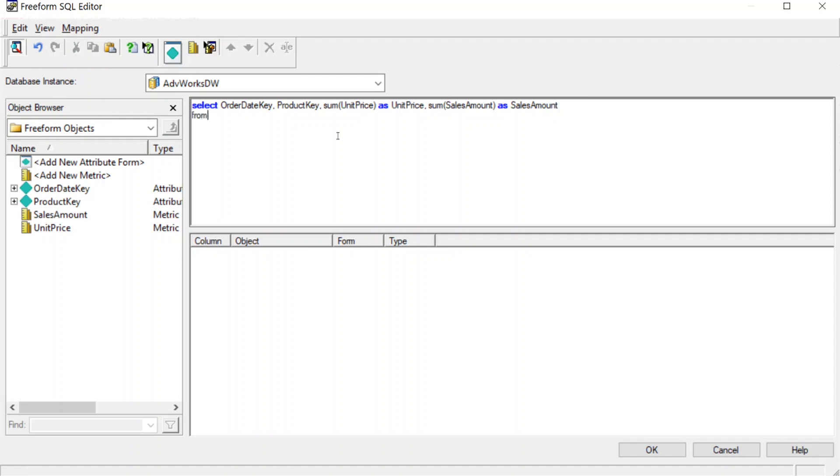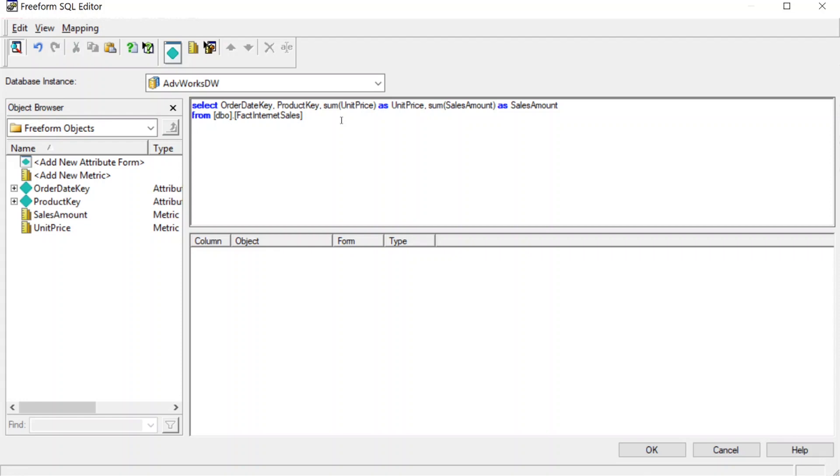And we'll do from, I'll just copy and paste the table name in here. There we go. That's the table, and we'll do where, we'll just filter a few records, we'll filter for a few dates. Order date key in, and we'll just do one date. Okay, great. Now we'll add our group by.